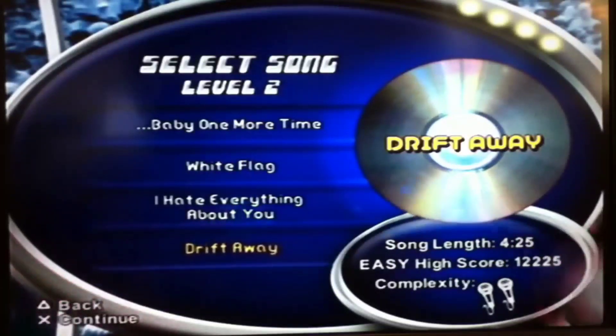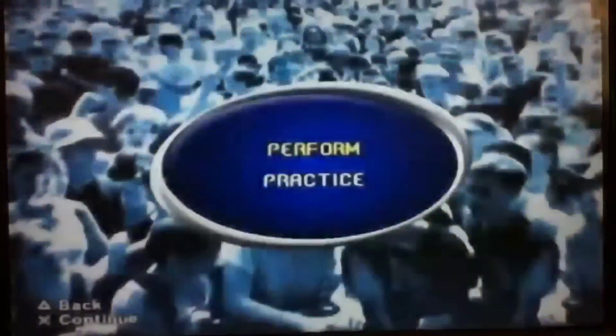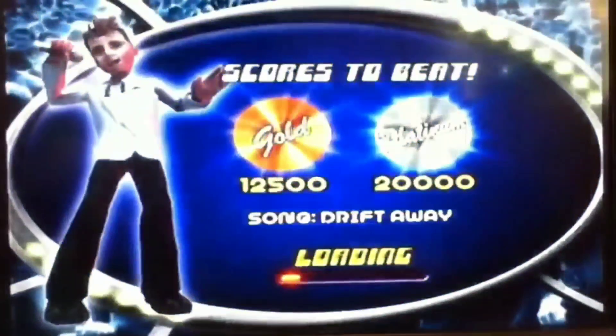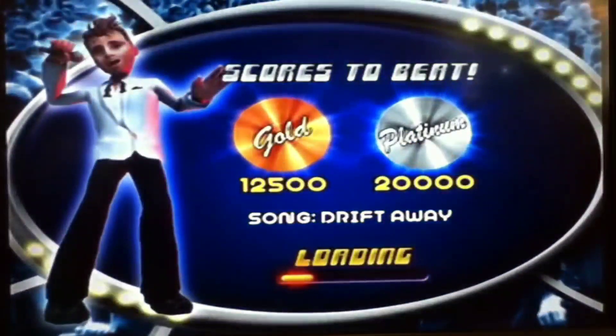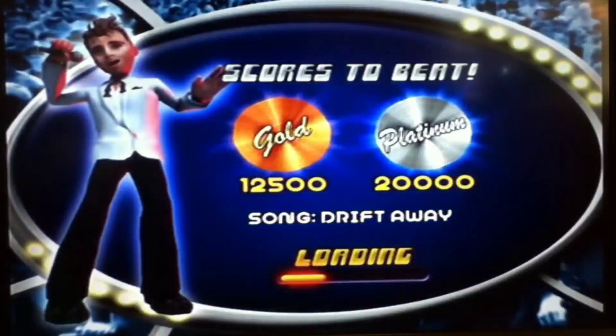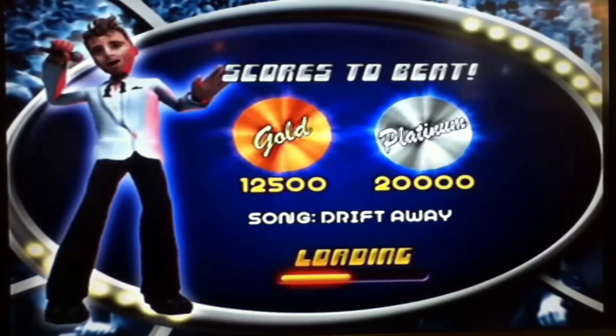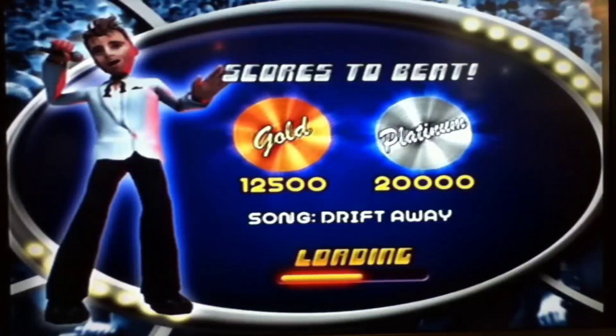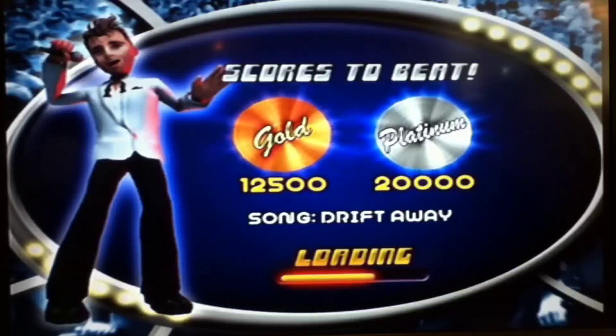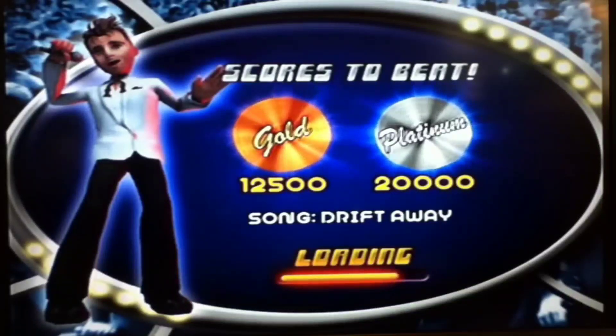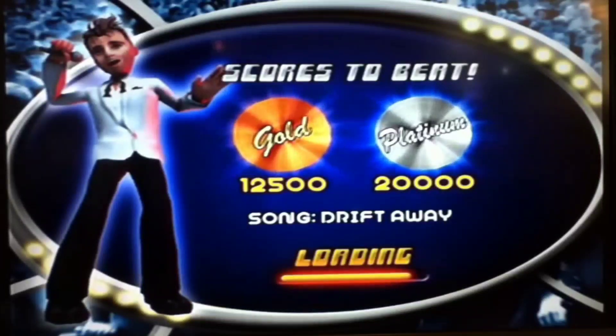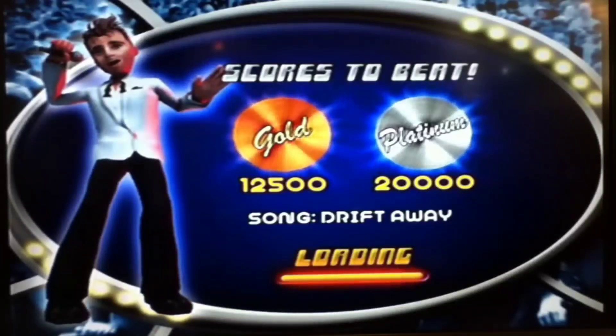Let me get the vocals all warmed up. So I'm gonna be singing 'Drift Away' — a classic. I want to perform this, so my goal is to get at least 20,000 score for platinum. Good luck. [Present-day commentary] 20,000? My ass — there's no way you're gonna do that. Maybe if you're on easy though.